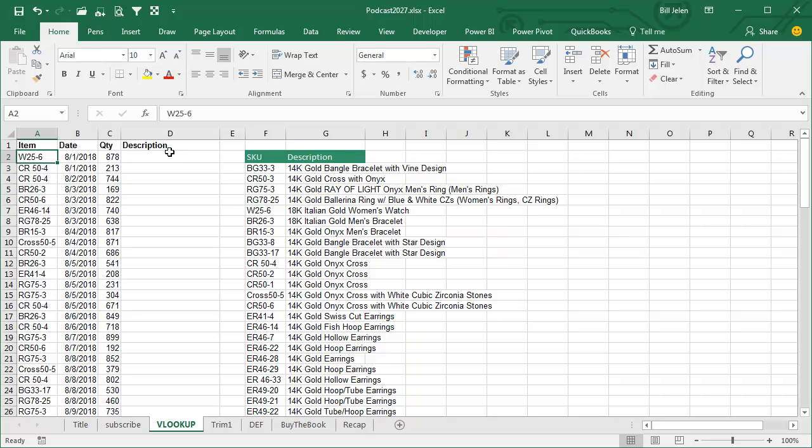So you know, and the IT guy is busy, he can't get back to rewriting the query so we have to do something to rescue this ourselves. And so this little table I copied from somewhere else in my computer. In plain English, what VLOOKUP does, it says, hey, we have an item number W25-6.